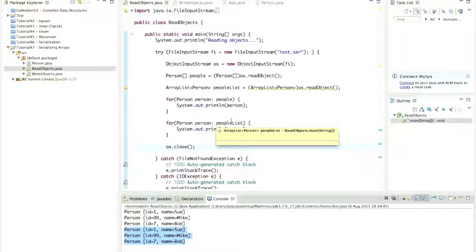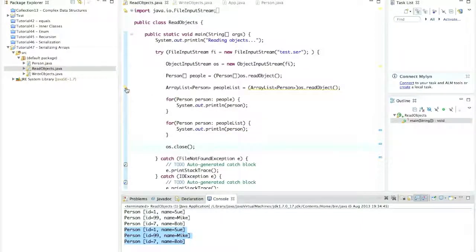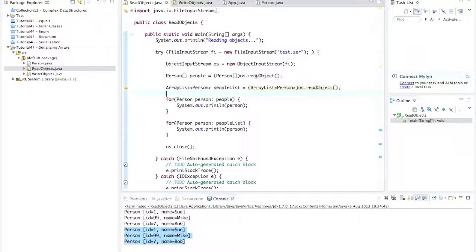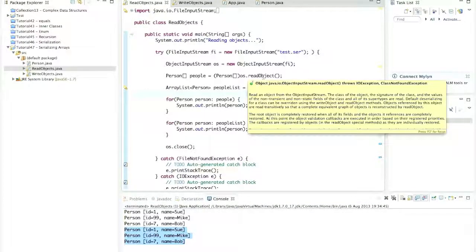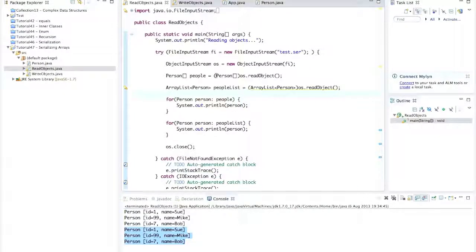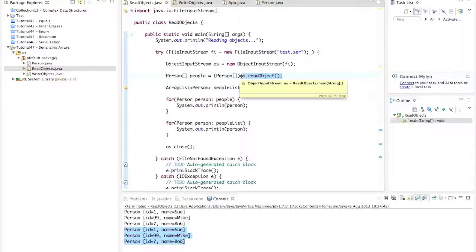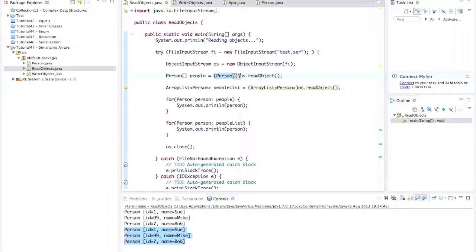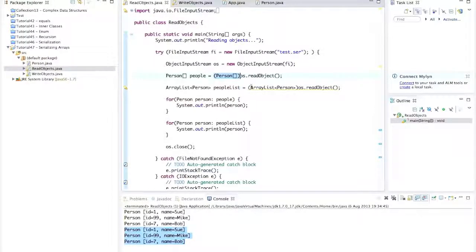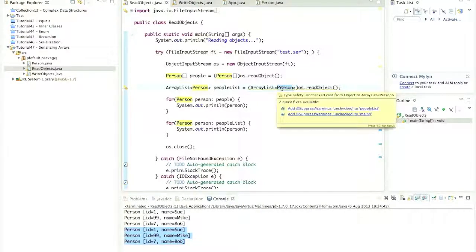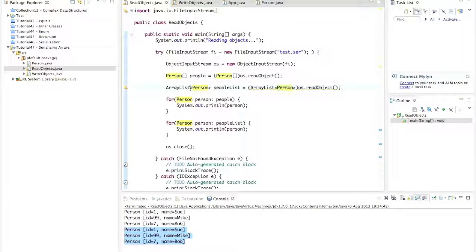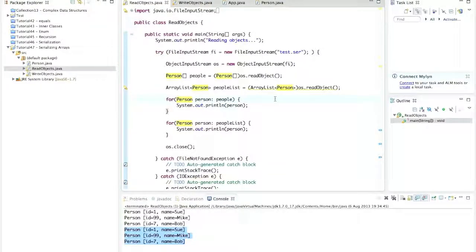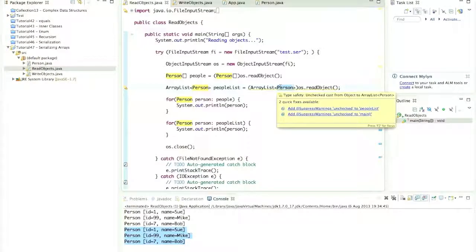The only annoying thing here is this warning, which says type safety uncheck cast from object to array list person. And I think this has to do with type erasure, because with a normal object, Java can determine what kind of type of object it is. And it can figure out whether, for example, this is a safe cast to do or not. When we use read object here, arrays return as an object, but that object contains within it, as I understand it, the type information that says, yes, it is actually to be precise, an array of person objects.